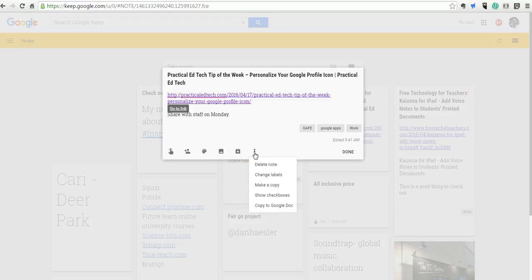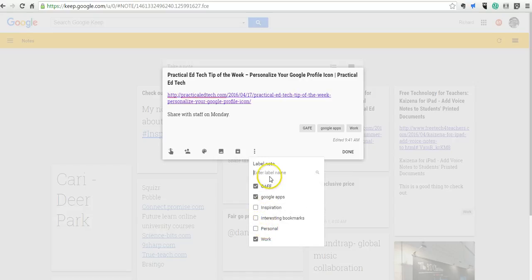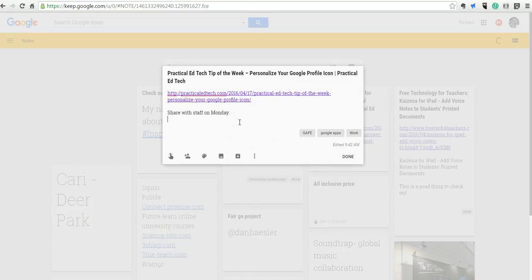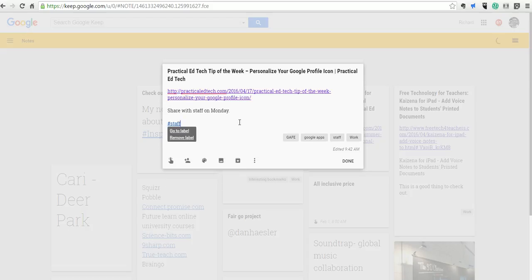I can go to the More menu here, and I can say Change Labels, and I could apply a new label. I could write in the name of a new label, but there's also a handy little trick where I can just put in something like Hashtag Staff, and now I've created a new label called Staff that I can always use on my notes.